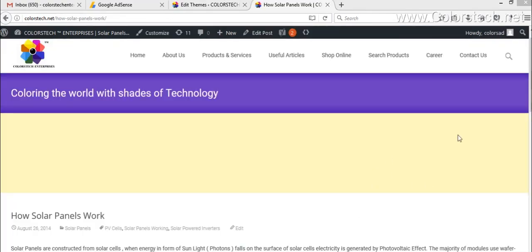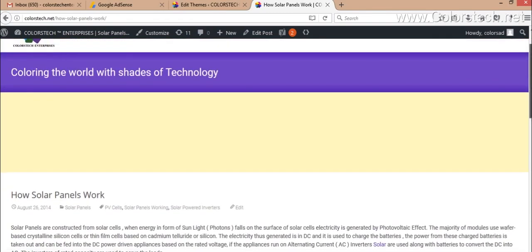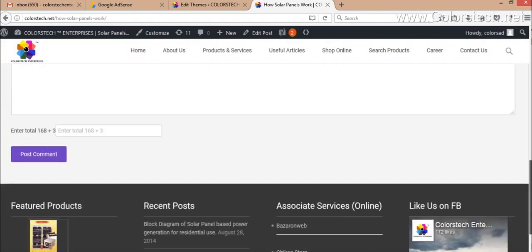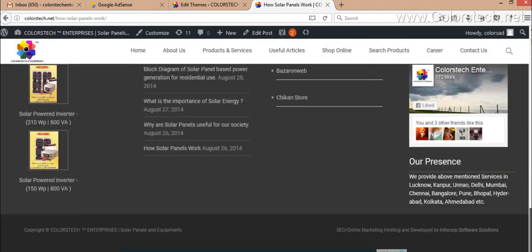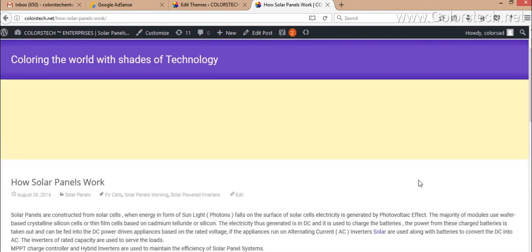After updating the code, when you visit your single post page, like I am visiting a single post page, you will see something like this. This is a blank section and your native ads will appear here after some visits.